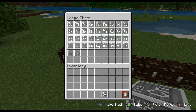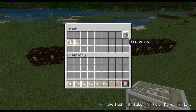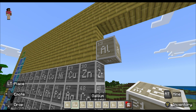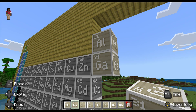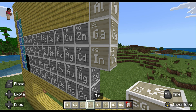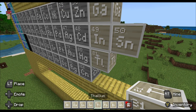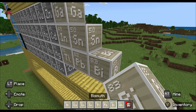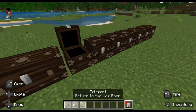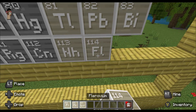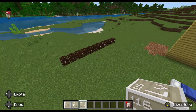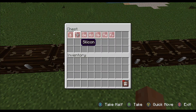Now it's time to move on to the post-transition metals, which come right after the transition metals. These include aluminum, gallium, indium, thallium, lead, bismuth, nihonium, flerovium, moscovium, and livermorium.